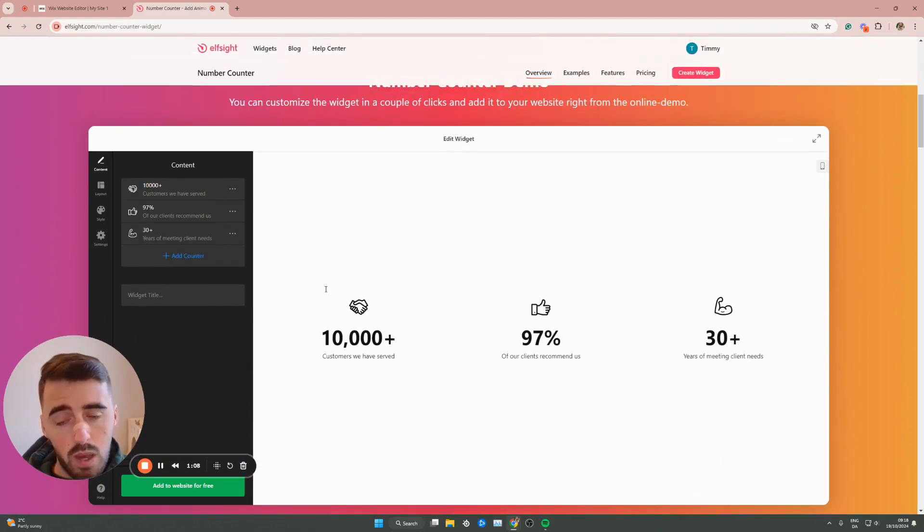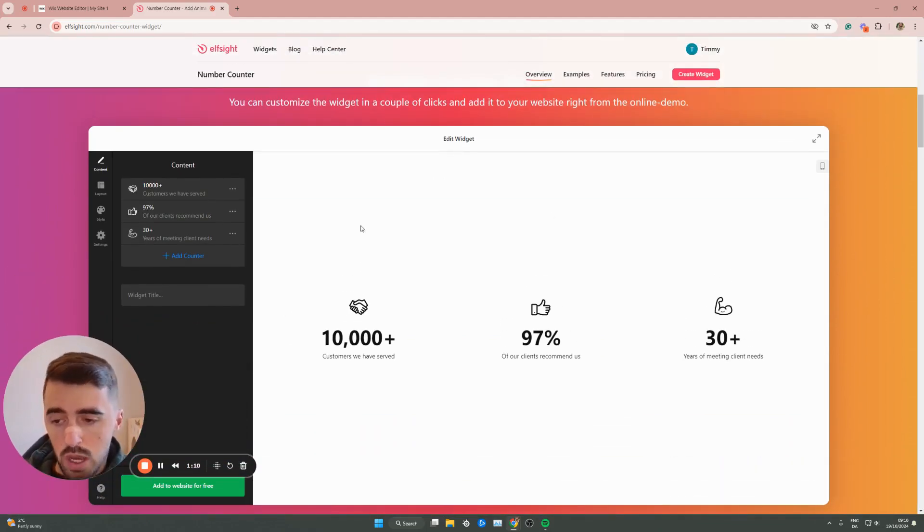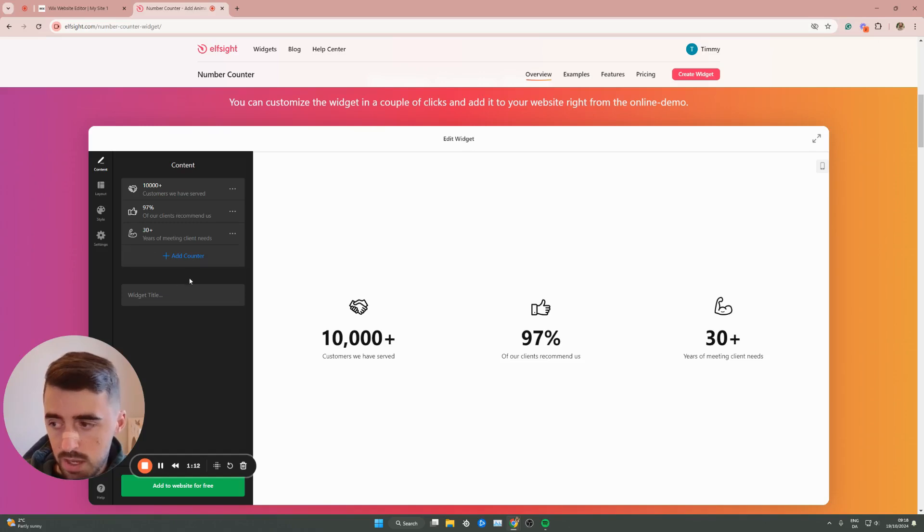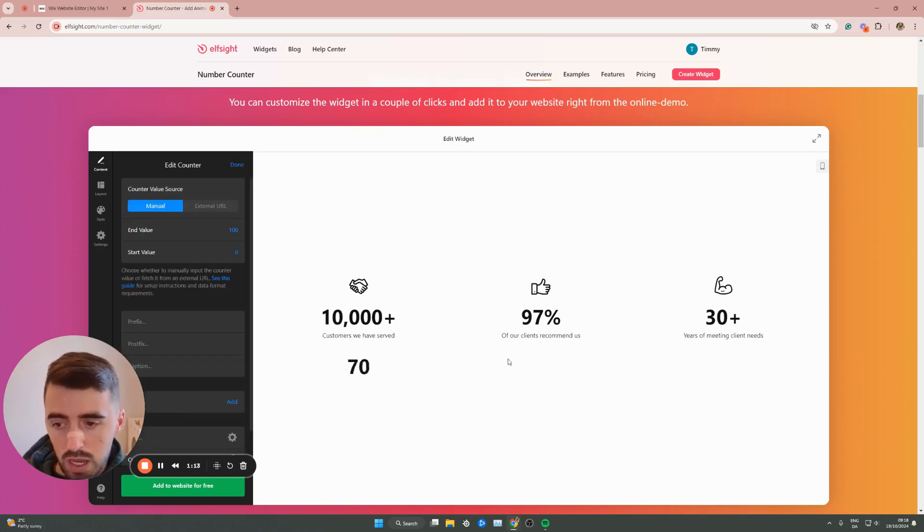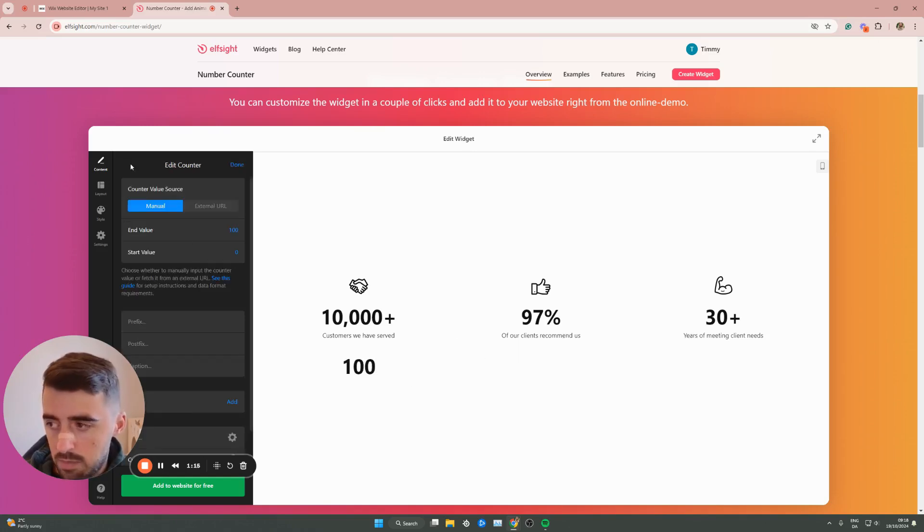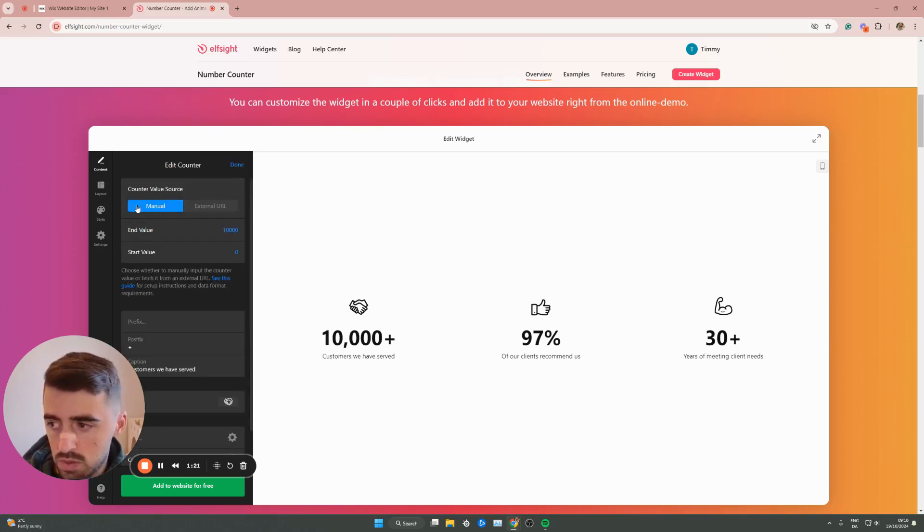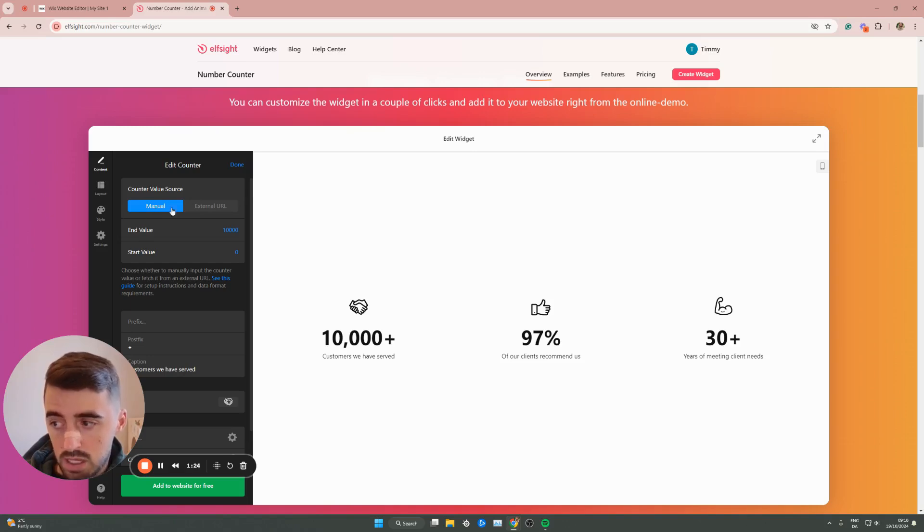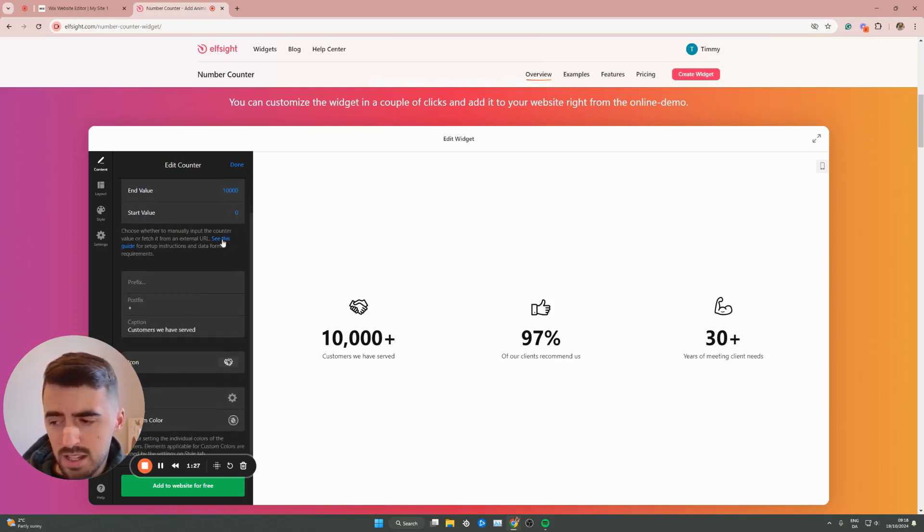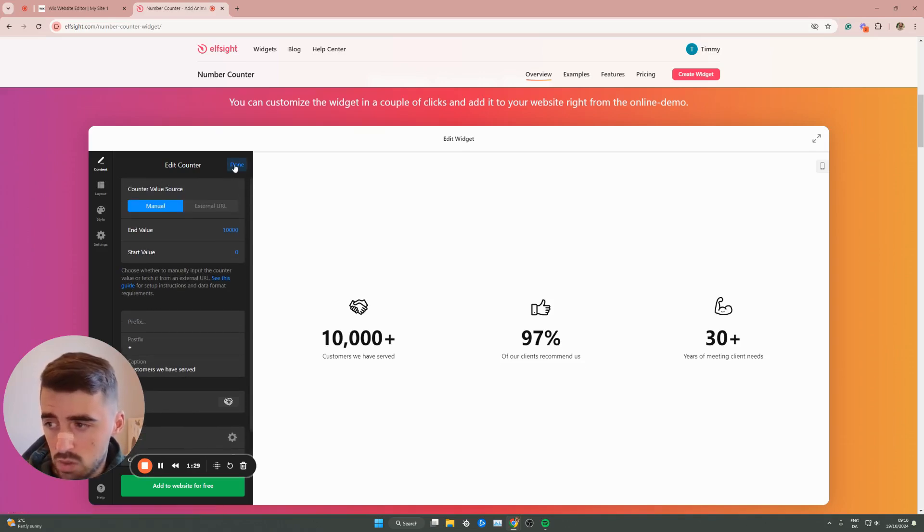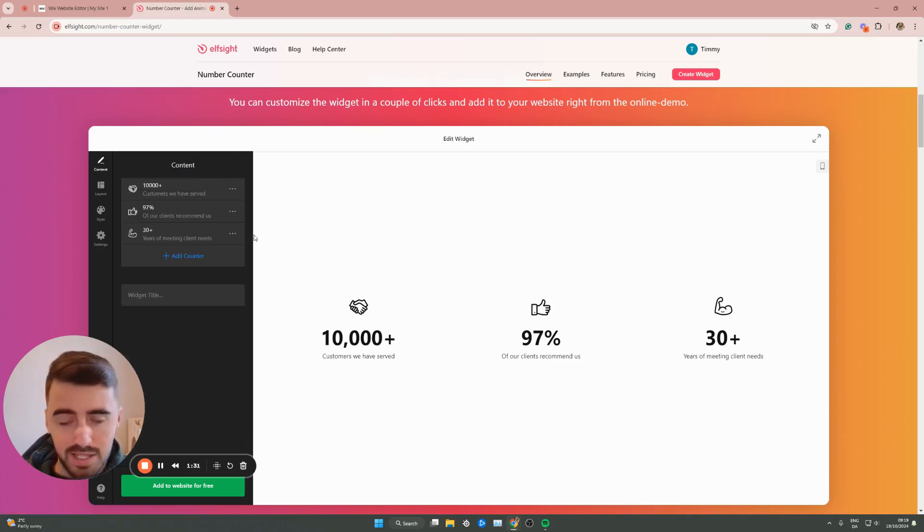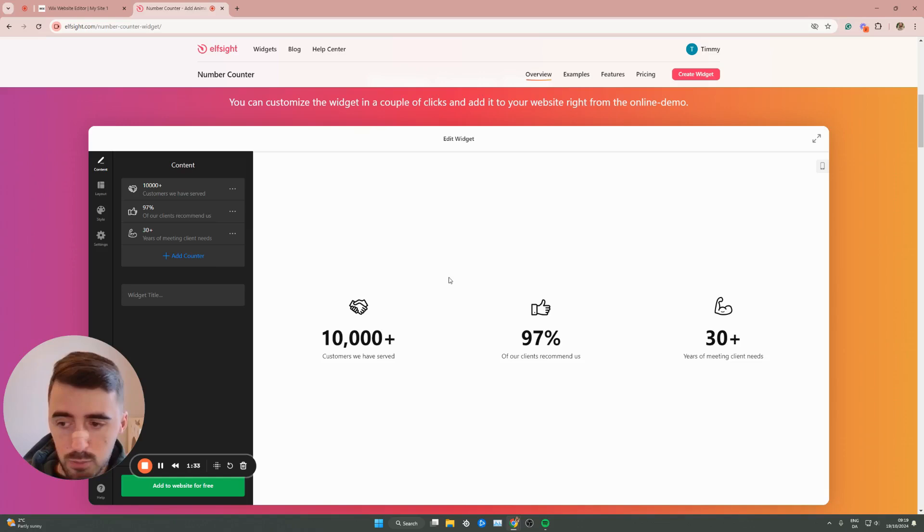This is where we can customize pretty much anything to do with the actual number counters. You can see we can add more counters if you want to. I'll just get rid of this one because I like the look of three. If you click on these, you can obviously customize them. You can set manual values or use an external URL. There's a lot of different settings. I'm not going to get into too much detail about each one because that'll make the video very long.